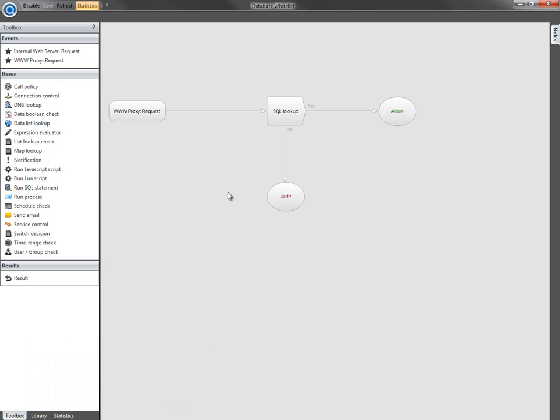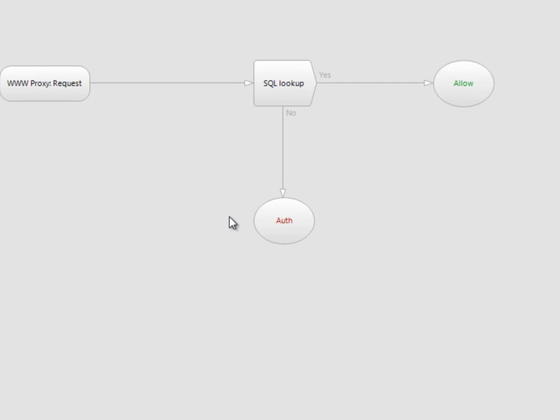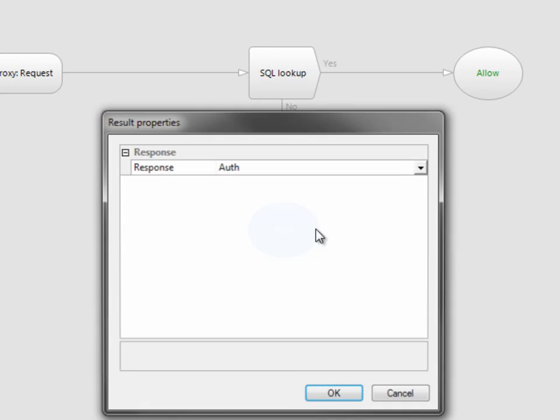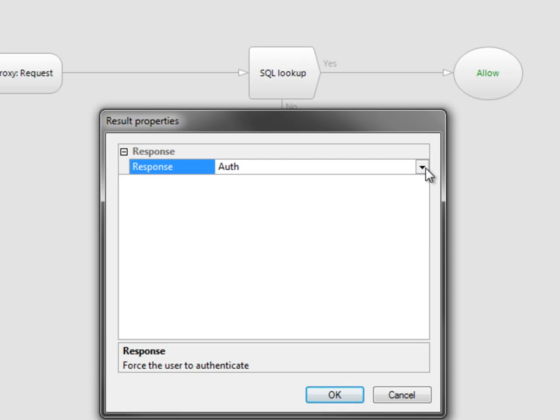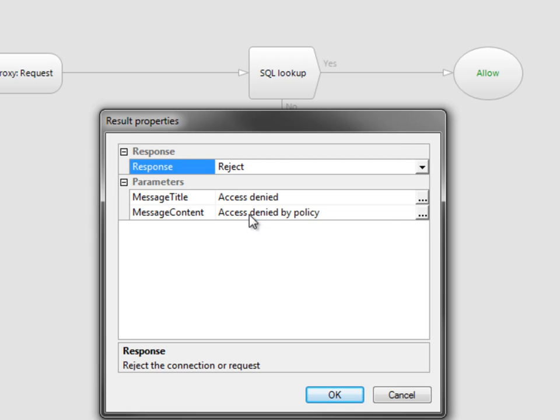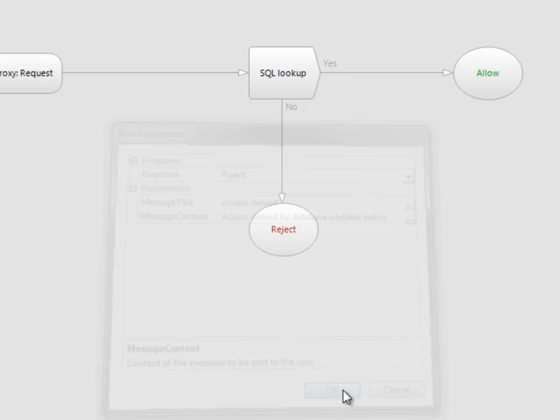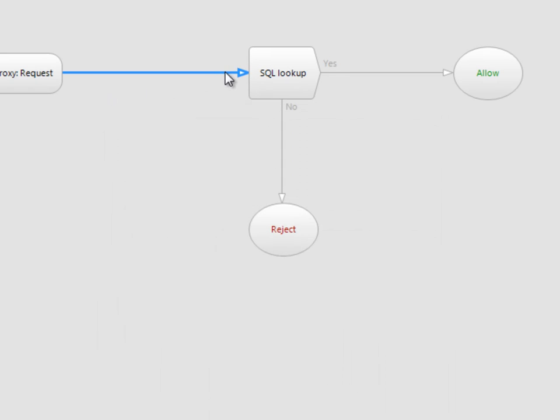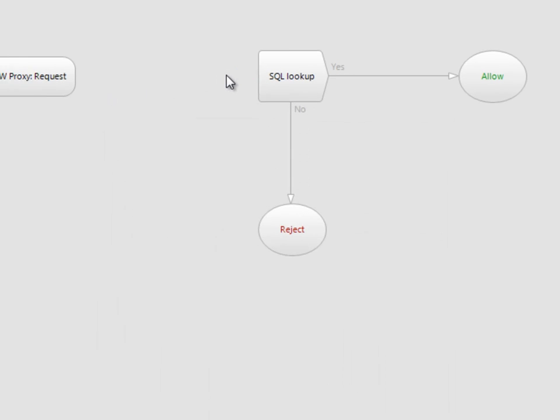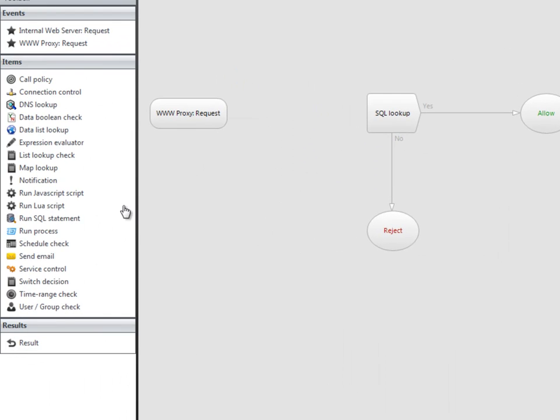Another option is to force all users to authenticate at the start of the policy. So we'll unhook the request event, and drag on a user group check.